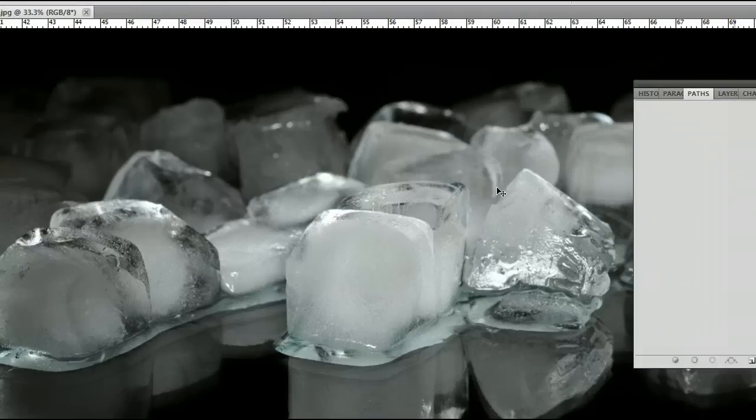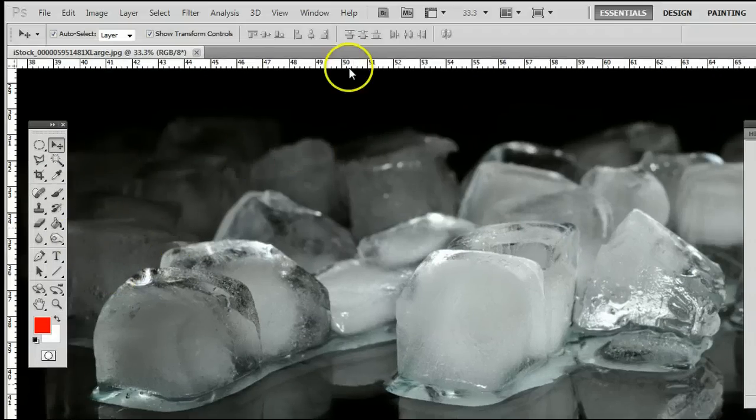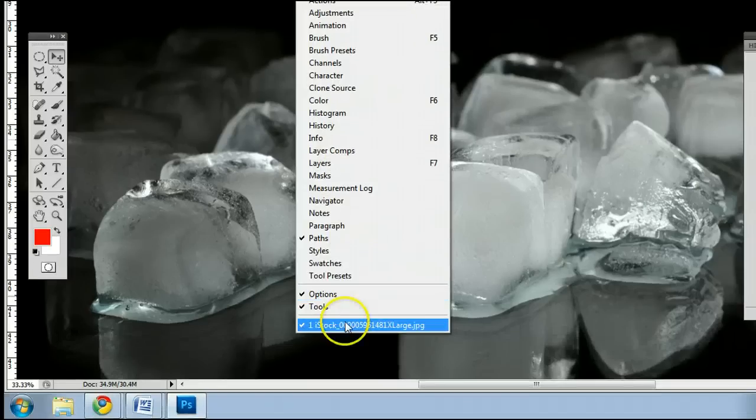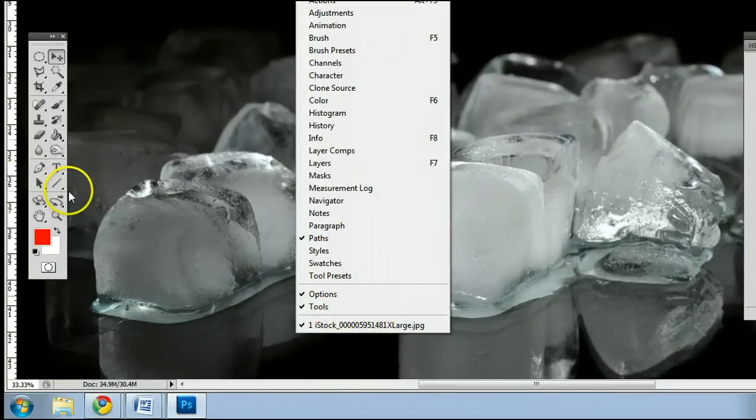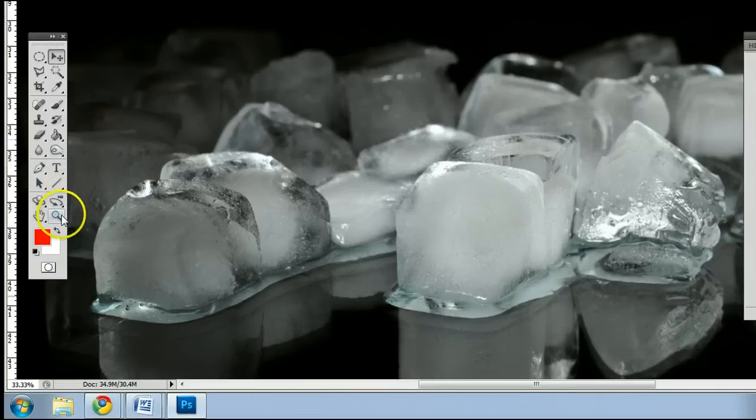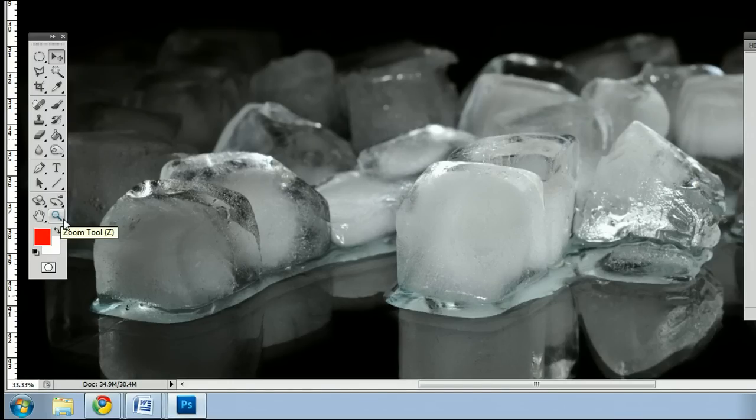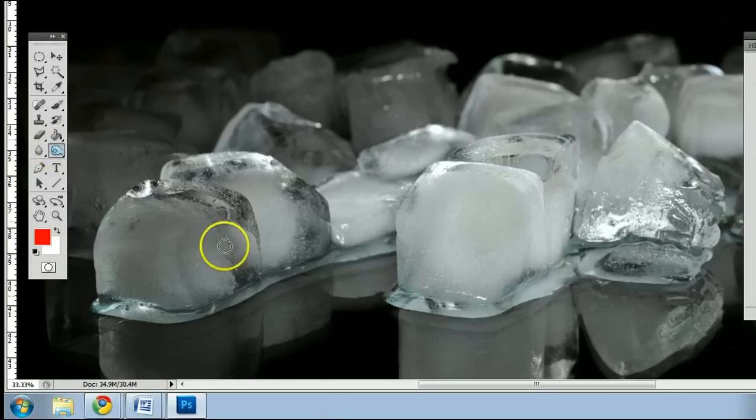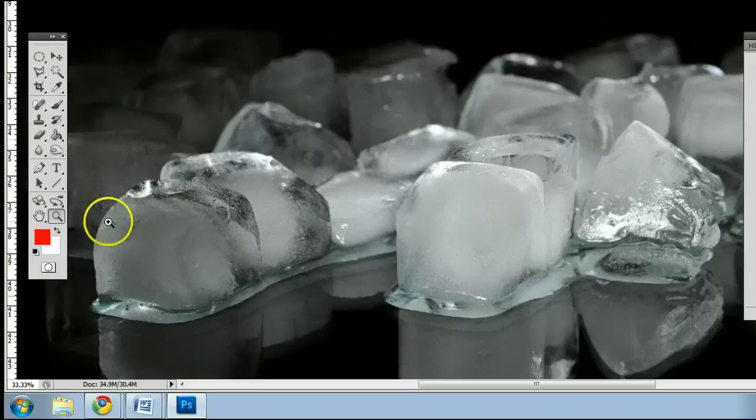There's also something in the tools window, which we can find by going to window tools, and it's right at the bottom here on the right hand side, and this is the zoom tool. The keyboard shortcut is the letter Z. If I'm using another tool, and I wanted to use the zoom tool, simply by hitting the letter Z on my keyboard, I will be taken to that tool.